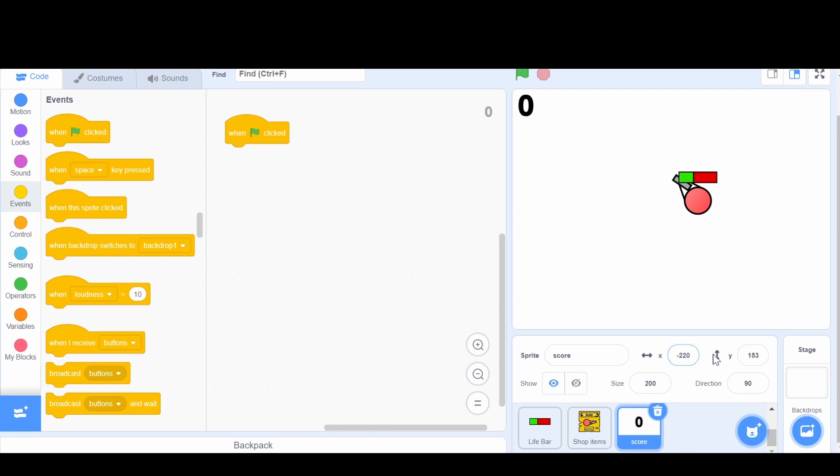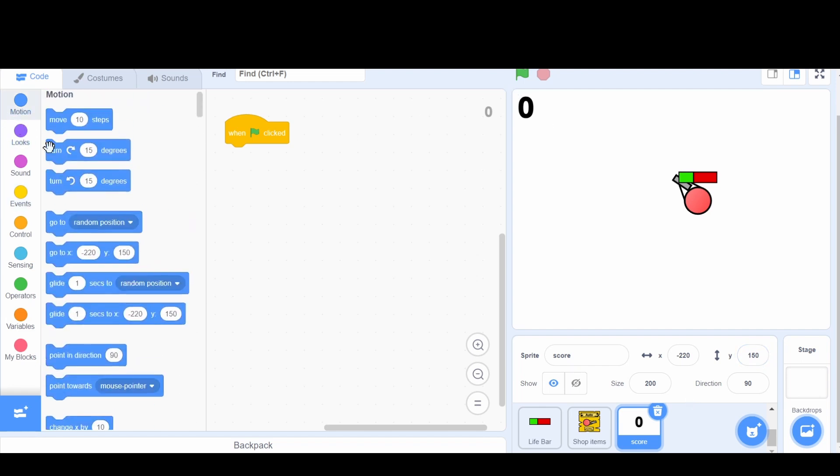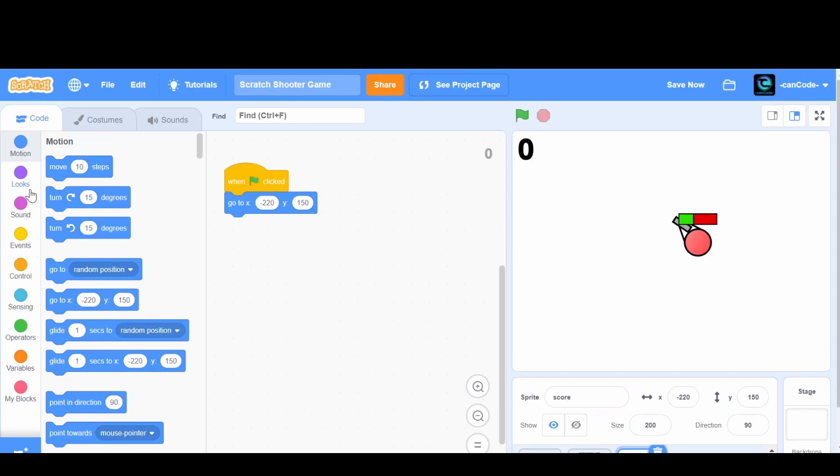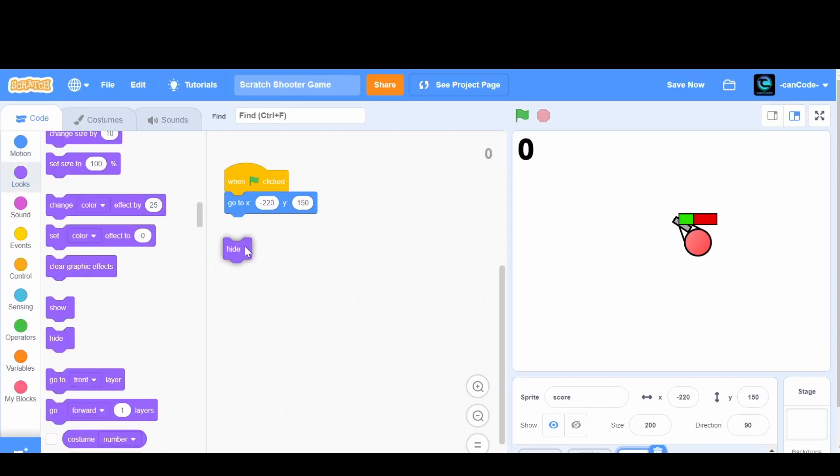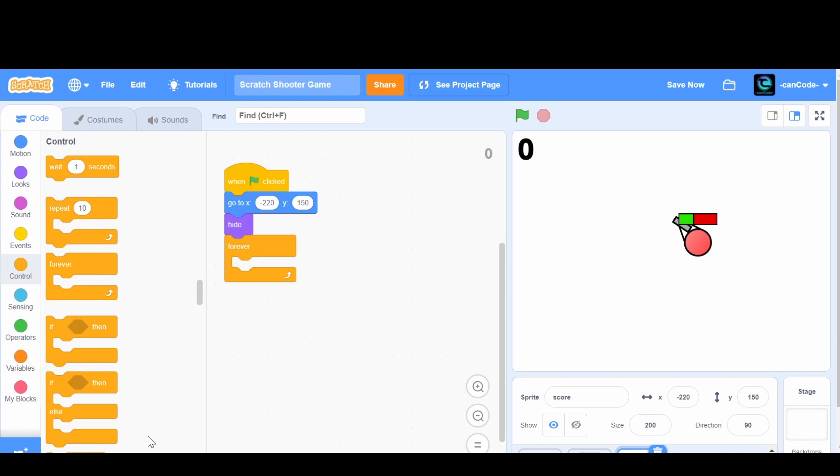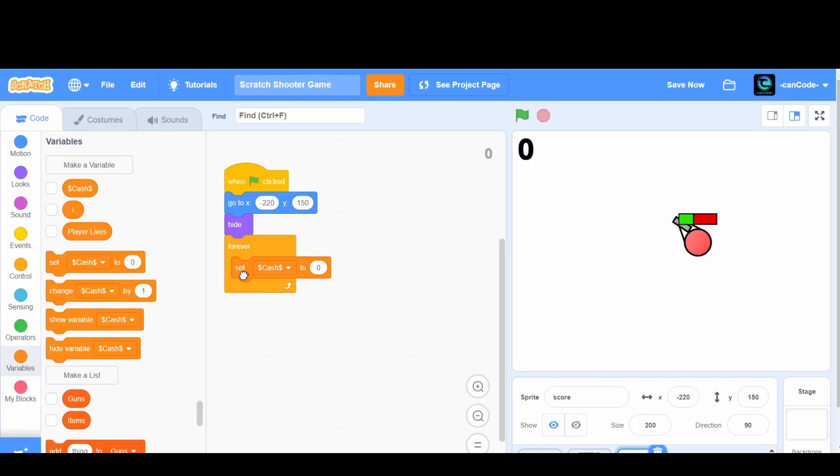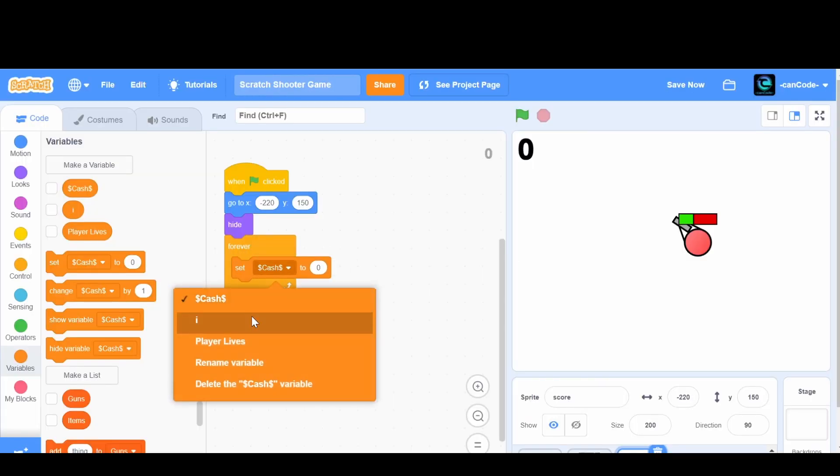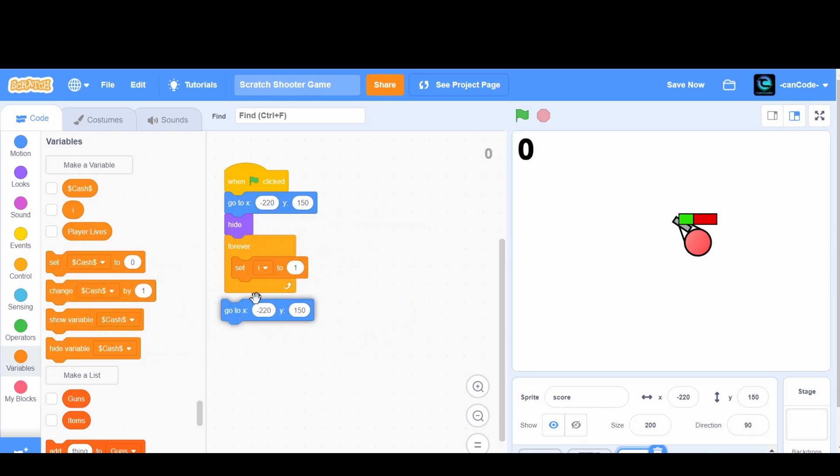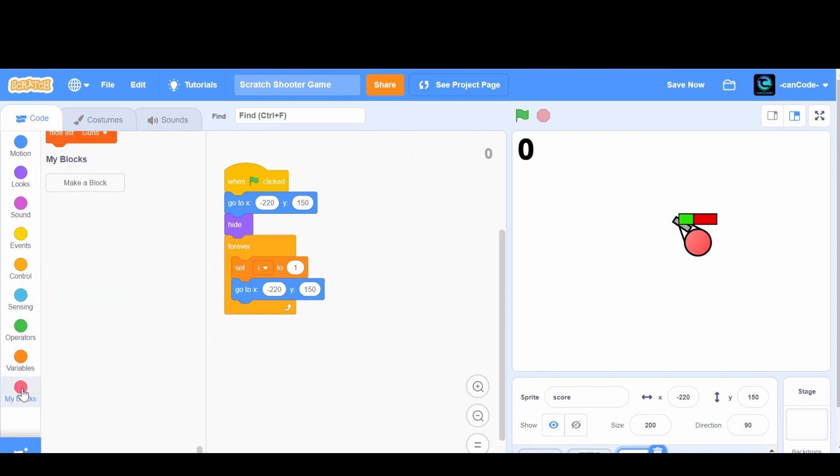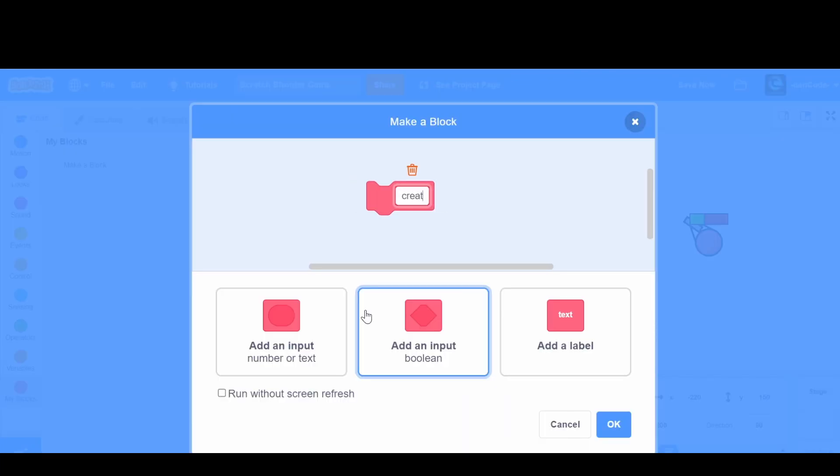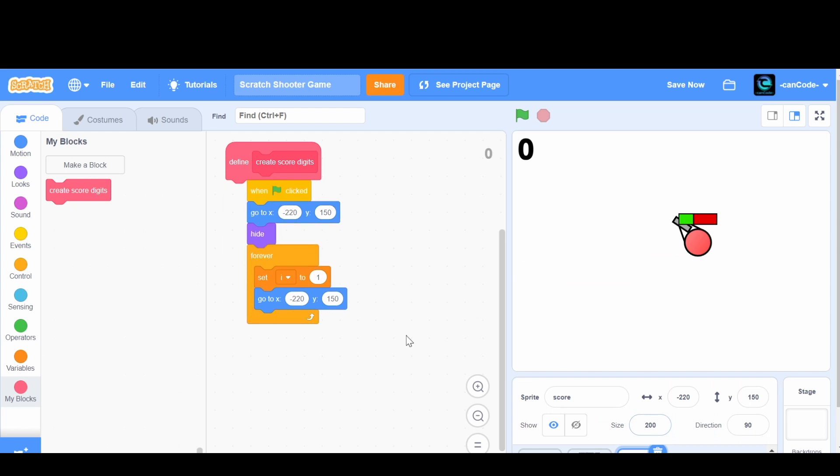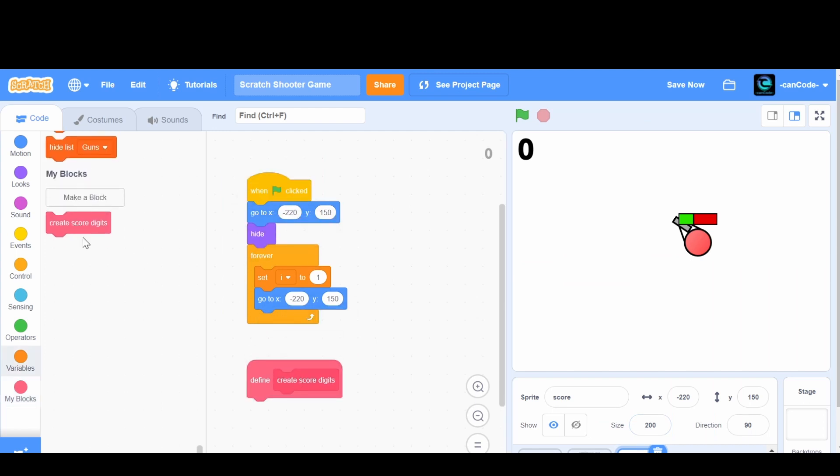Okay, so we're going to have it go there. Now once we go there, we're going to hide and then we're going to have a forever loop. We're now going to make a variable called i for this sprite only. This variable we're going to set right here in the forever loop. Make sure it's i and set it to one. Now we're going to go to this position again. Next, we're going to make a block. This block is going to be called create score digits. We're going to make sure to click this run without screen refresh button and then we're going to press okay. This is going to go right here and there's going to be create score digits right here.